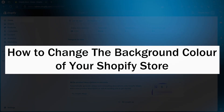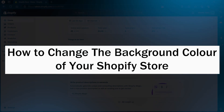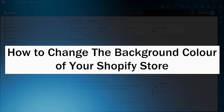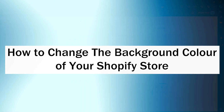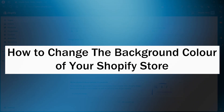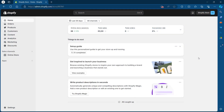Hi guys and welcome back to GuideNation. Today I'm going to show you how to change the background color of your Shopify store. To do this, first navigate to admin.shopify.com and login using your user credentials — you'll land on your Shopify dashboard.